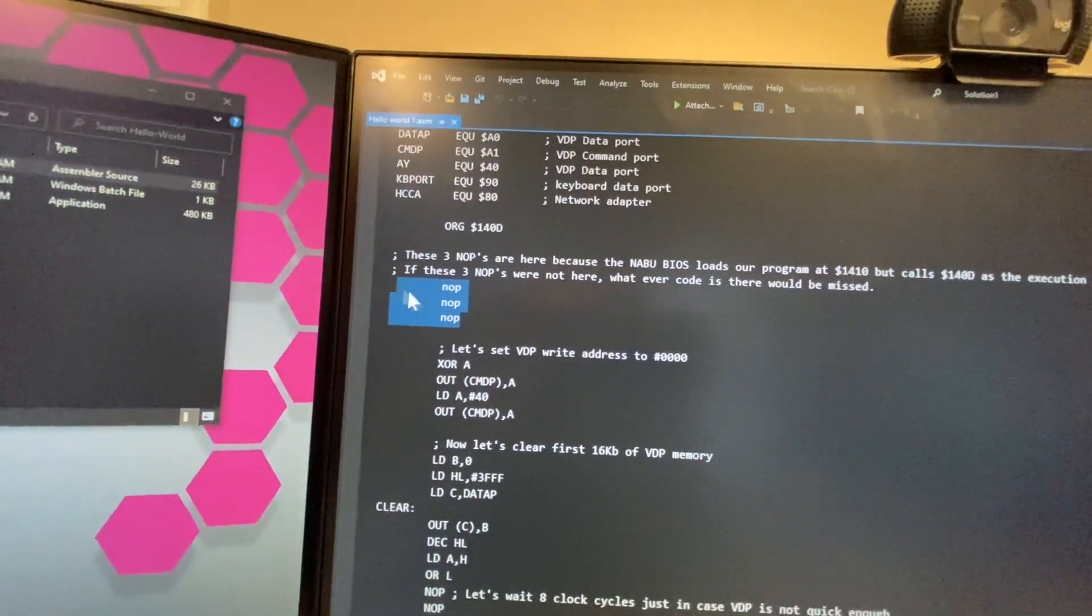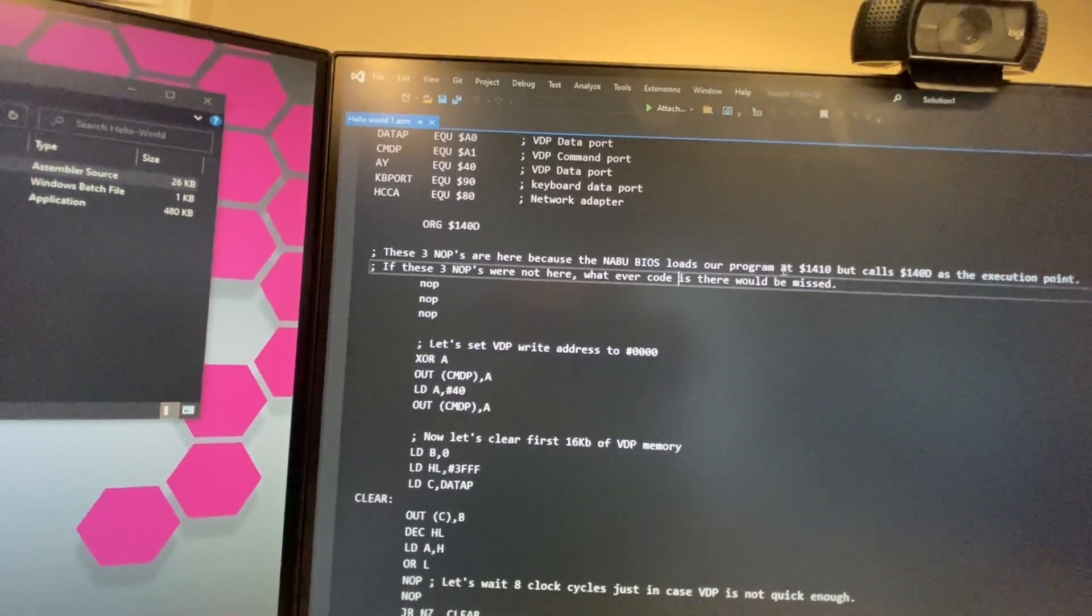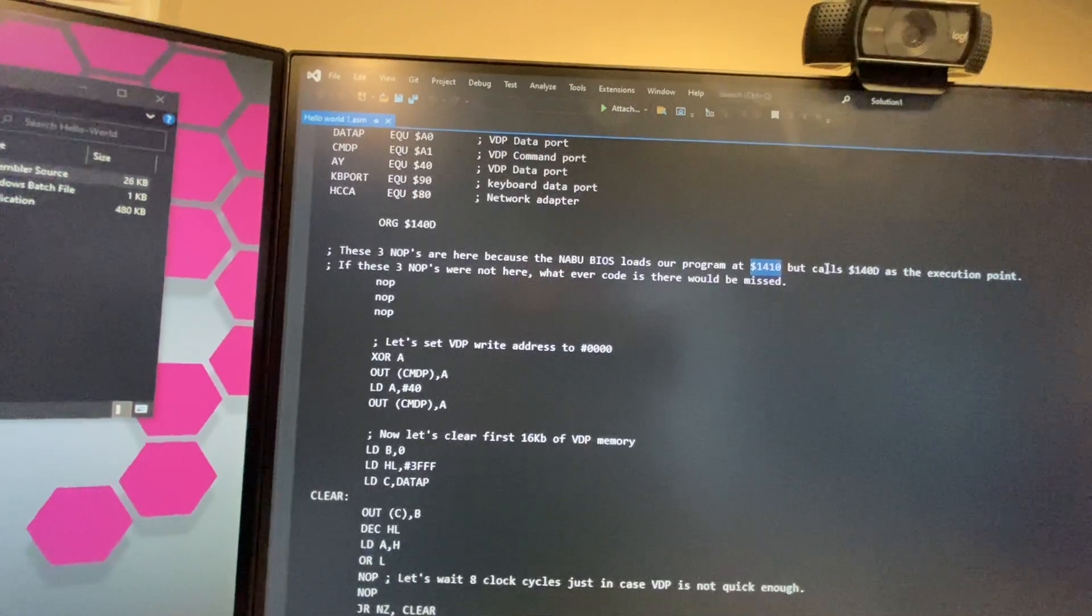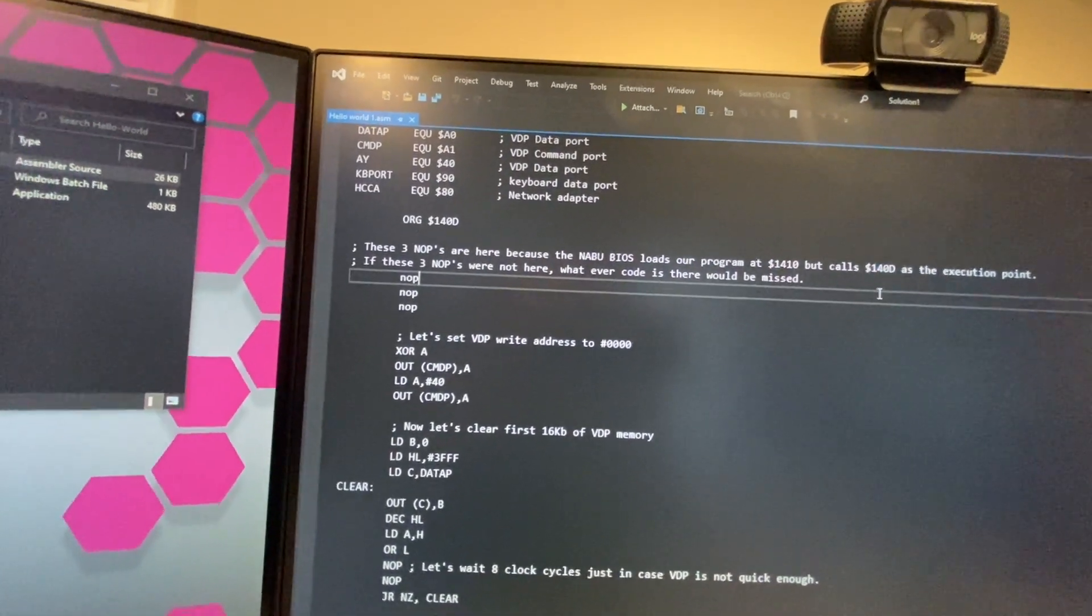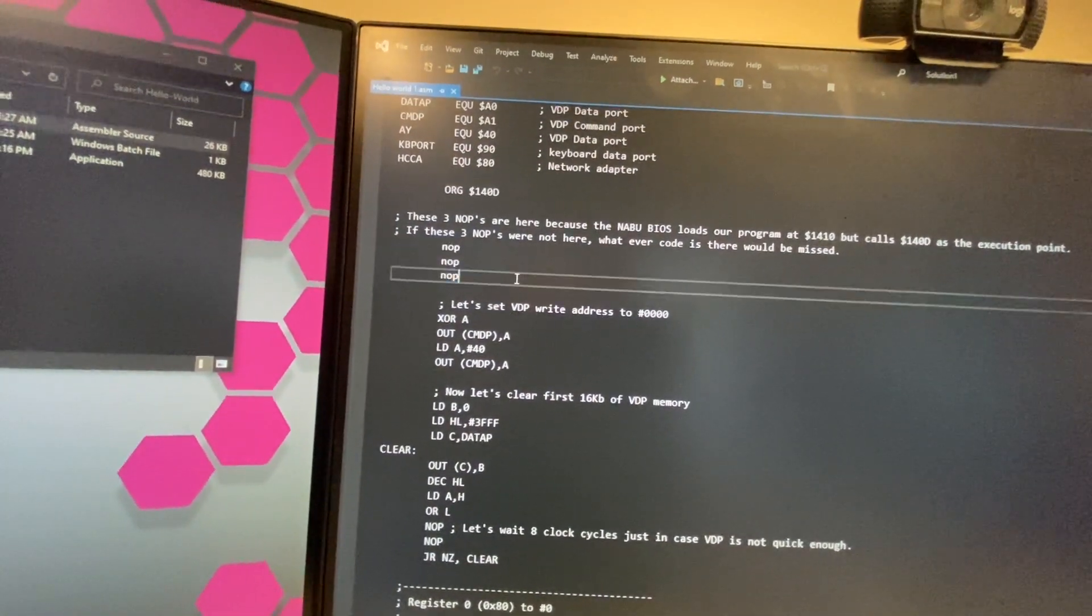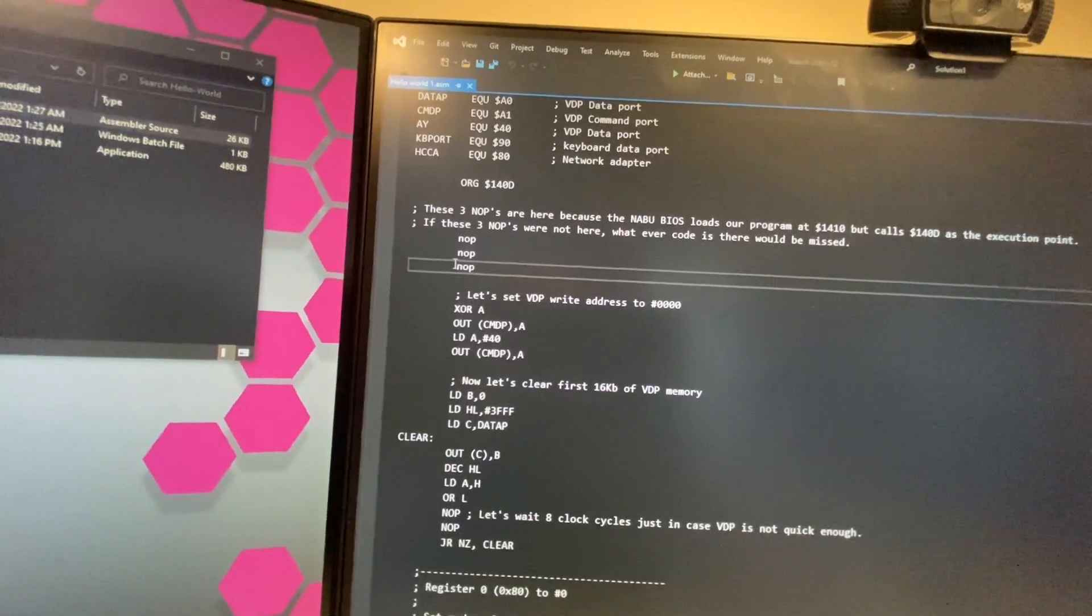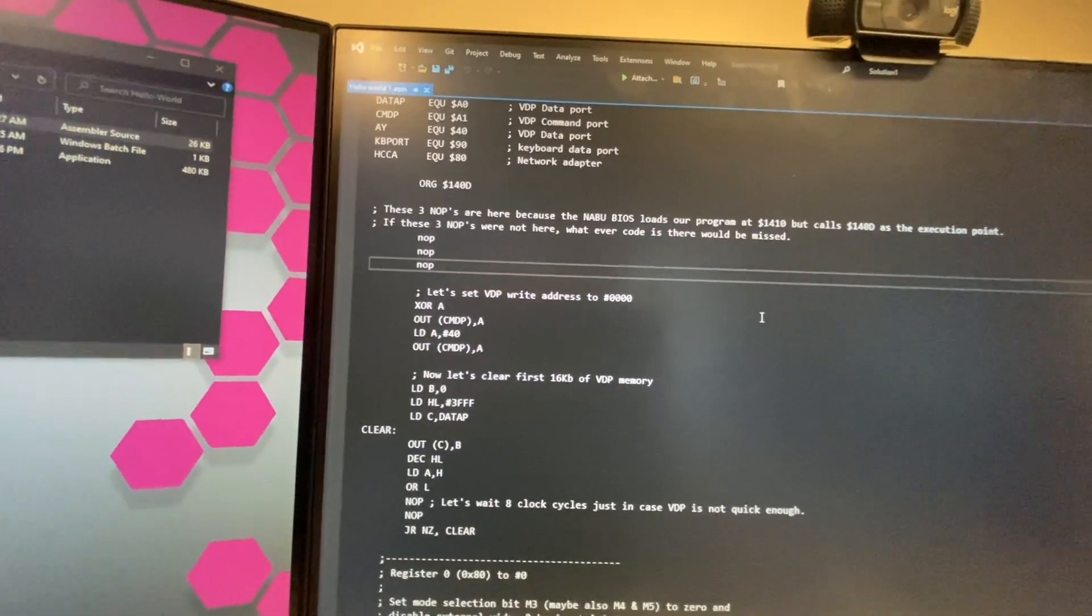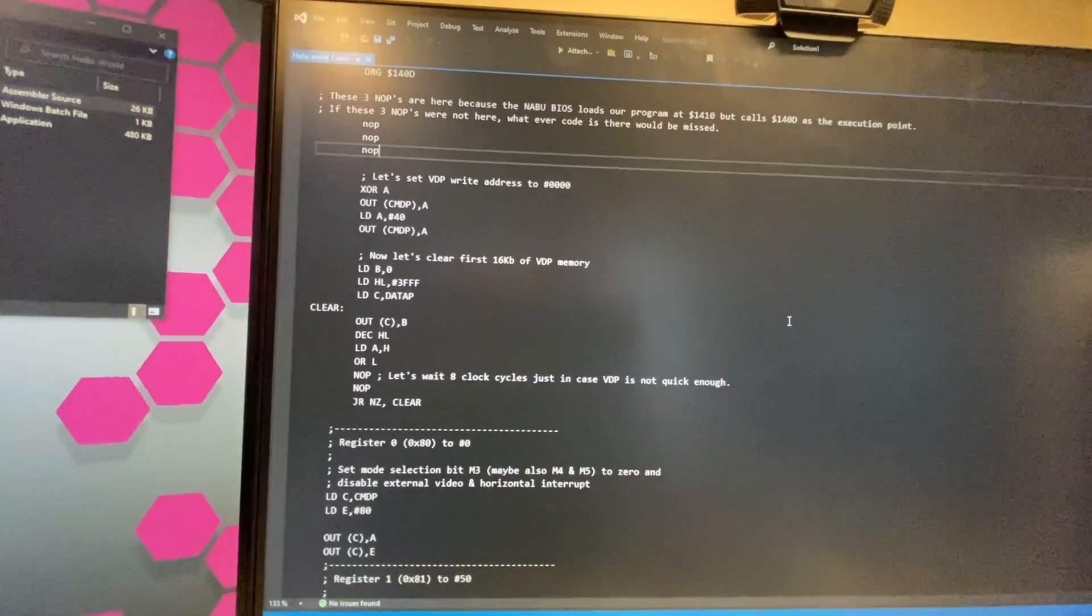We can have a few no ops because this is an interesting story: Naboo actually uploads the program into 1410 but it calls 14d. That's your entry point, so you have to put a couple no ops in here just so that you don't miss any bytes. Because if you did put two or three commands in here, you're gonna be missing them. And especially if you're gonna be doing anything with a stack or calling anything, that could cause a lot of grief.